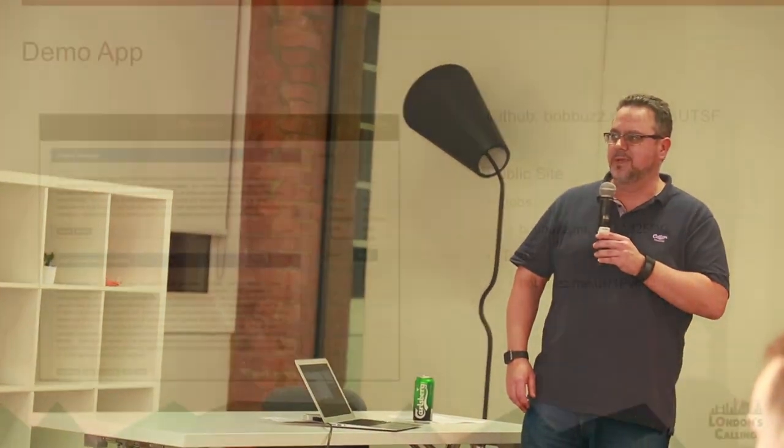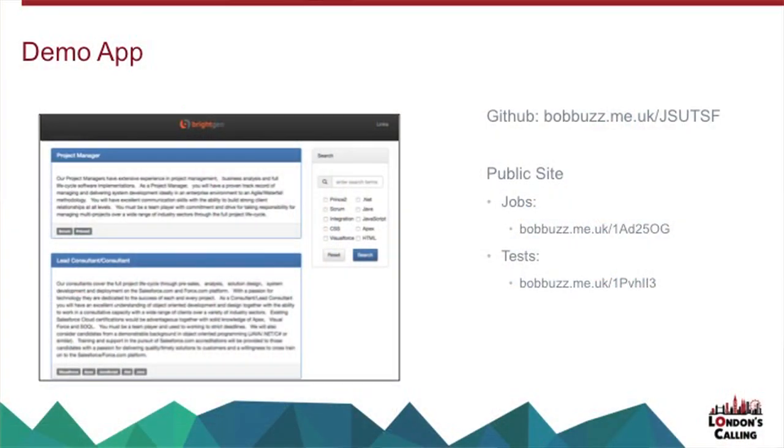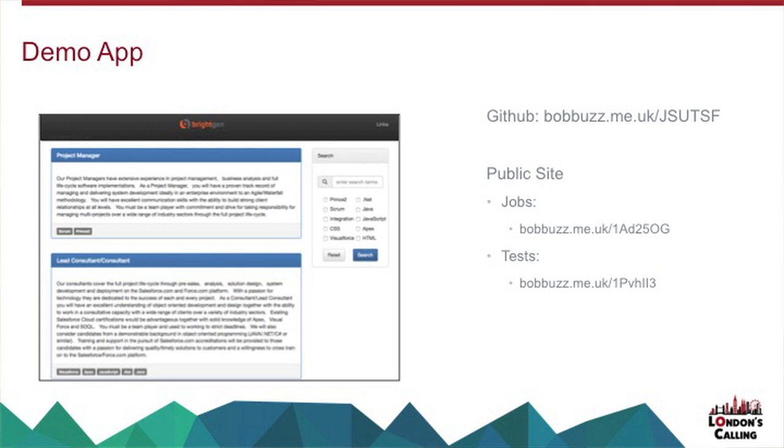So I produced a little demo app, which is a little job listing thing that allows you to search and allows you to tick the areas that you're interested in. It's on GitHub as a public site, and there's a public test page as well. I'll post this slide deck up to the meetup group after the event. That's what I'll show in a little while.